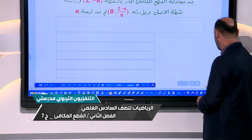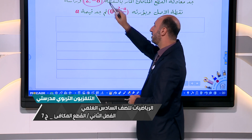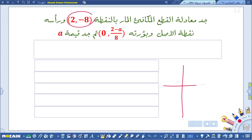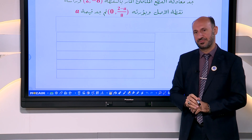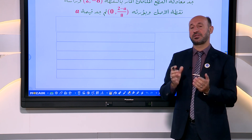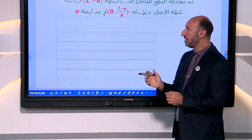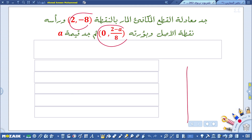جد معادلة القطع المكافئ المار بالنقطة (2، سالب 8). إذا رسمنا المستوى الإحداثي فإن النقطة (2، سالب 8) تقع بالربع الرابع. وبؤرته (صفر، 2 ناقص a/8)، بما أن المسقط الأول يساوي صفر فإن البؤرة تقع على محور الصادات. النقطة تقع بالربع الرابع والبؤرة على محور الصادات، إذن رسم القطع المكافئ سيكون إلى الأسفل.